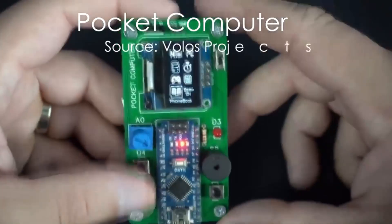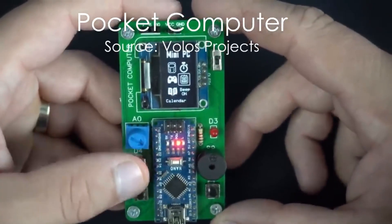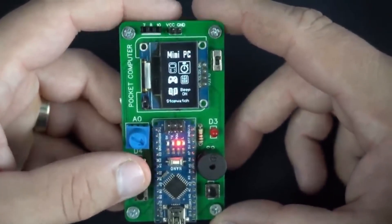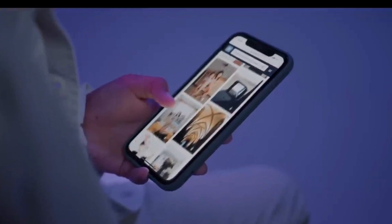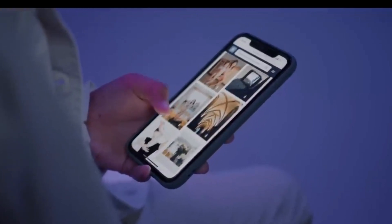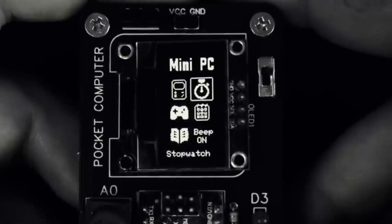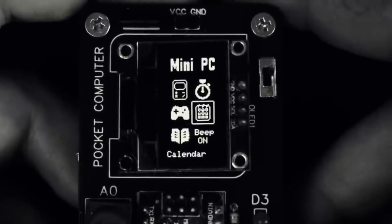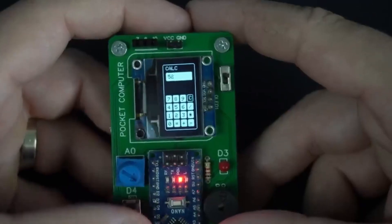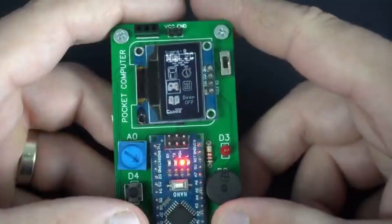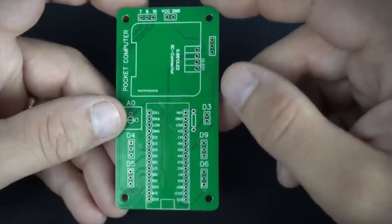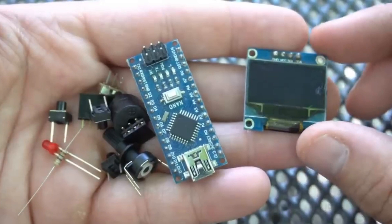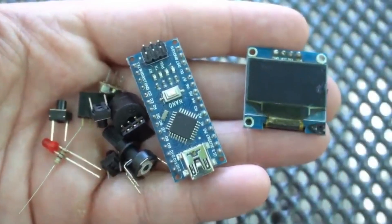Pocket-sized computers were very popular in the late 90s and early 2000s, but then they were replaced by modern smartphones. These PDAs are almost obsolete now, so Wallos Projects decided to make this from scratch using a custom PCB, a tiny OLED and an Arduino Nano.